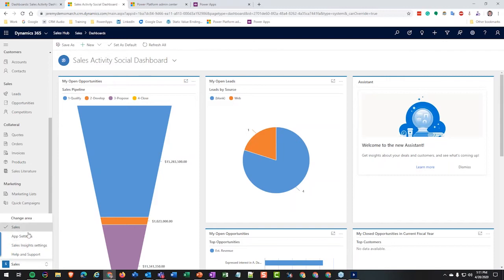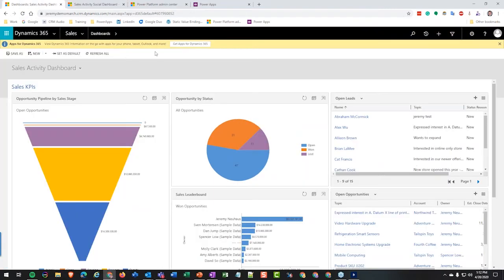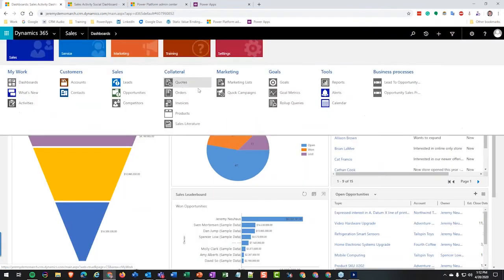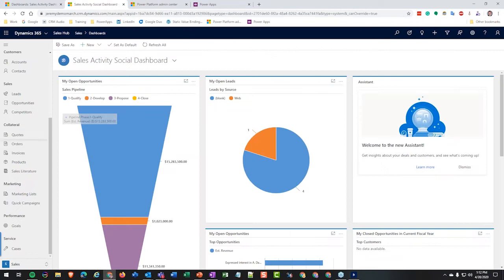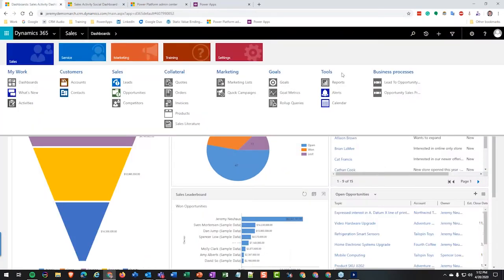Let me jump into CRM. Here we are in CRM and you can see I have an app set up that looks fairly familiar to the legacy app right now, with everything across the top — your settings area, sales area, service, marketing, etc.